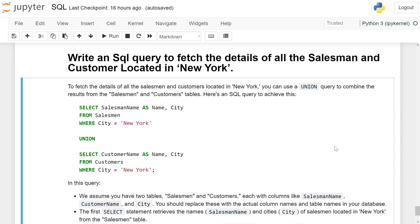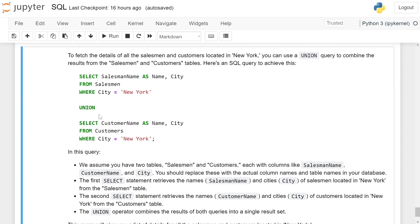Here is the SQL query to achieve this: SELECT SalesmanName AS Name, City FROM Salesman WHERE City = 'New York' UNION SELECT CustomerName AS Name, City FROM Customer WHERE City = 'New York'.